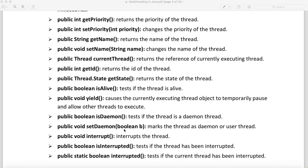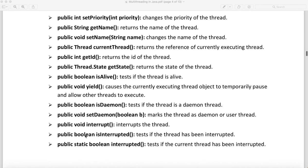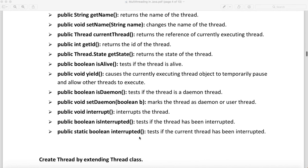interrupt will interrupt the thread, with a return type of void. isInterrupted lets you check whether any thread has been interrupted, returning a boolean. The interrupted method also lets you check if the thread is interrupted, and again the return type is boolean.